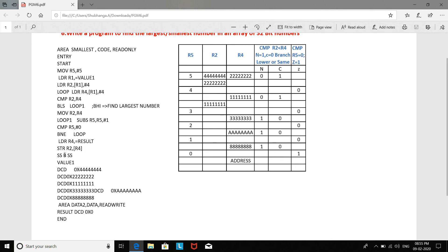In this way, we have learned how to find the smallest element in an array of 32-bit numbers. The same program can be repeated to find the largest element by substituting BLS with BHI. BHI stands for branch unsigned higher. R2 will then contain the largest number, which is moved to the result label location so you can view the result. In this way, we have discussed finding both the smallest and the largest element in an array of six numbers.